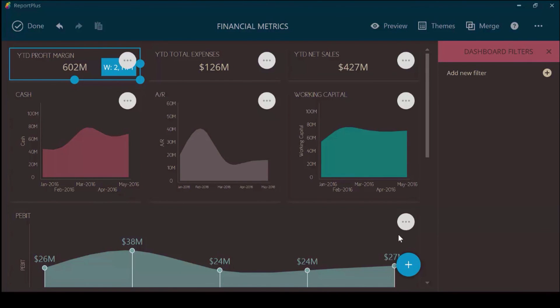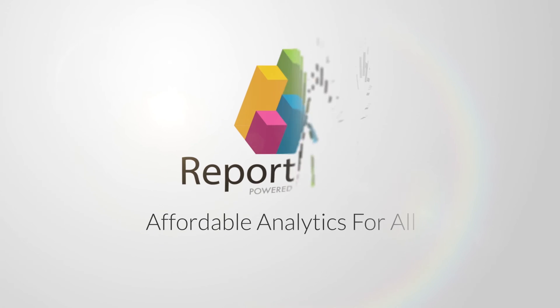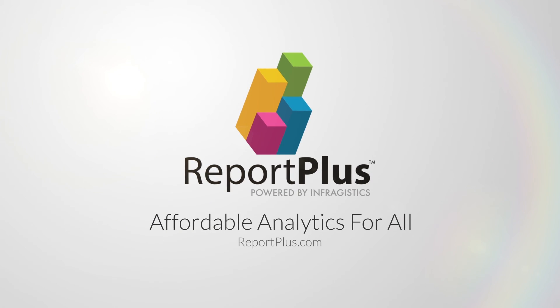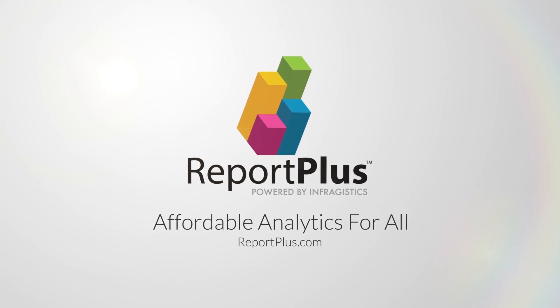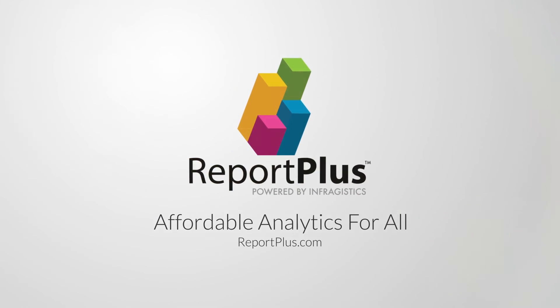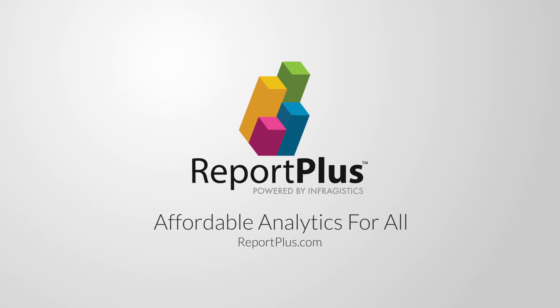To learn more about Report Plus, keep watching the guided learning videos, look through the product documentation, and for the latest updates, be sure to check ReportPlus.com.